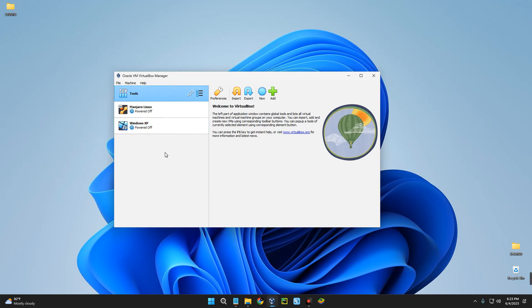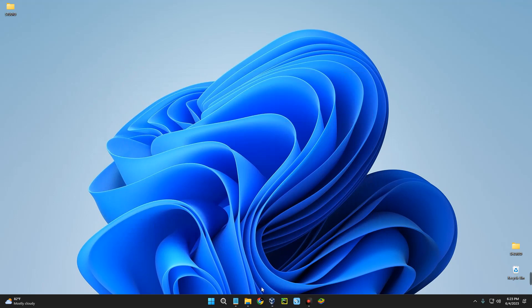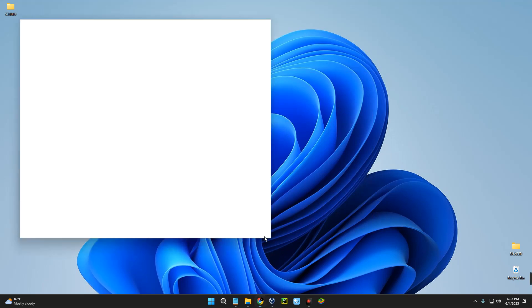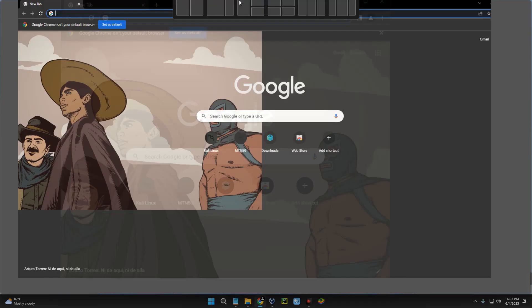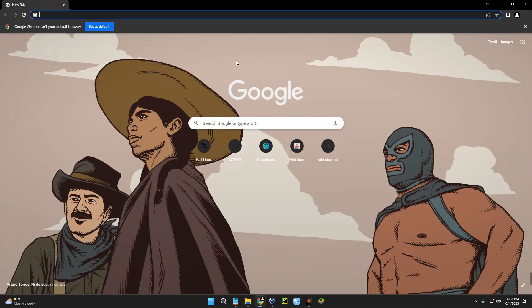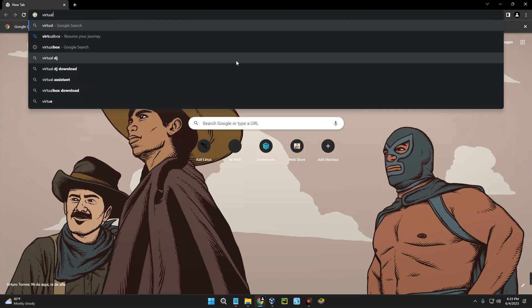In this video we're going to be installing macOS Ventura, which is the latest version, on VirtualBox. The first thing we have to do is download and install VirtualBox. To do that, head to Chrome browser and search for VirtualBox.